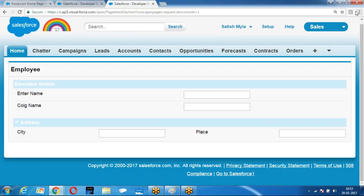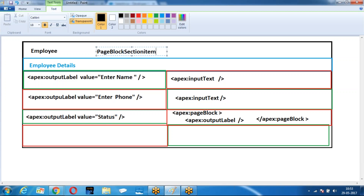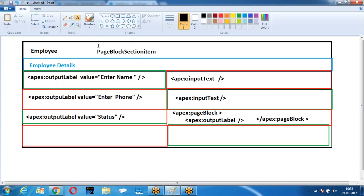Now we are trying to understand the next element called page block section item. What is the element — page block section item? What is the purpose of this page block section and why do you want to use it?